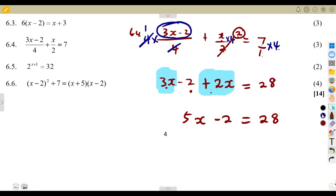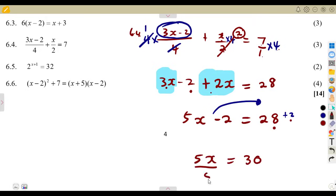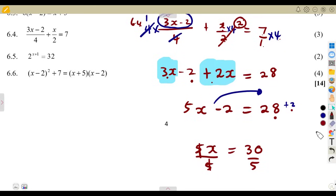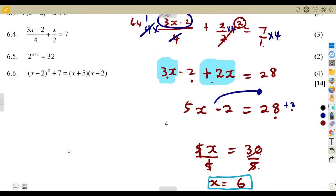From there, transpose the negative 2 to the other side — it jumps the equal sign and changes its sign to become positive. So 5x equals 28 plus 2, which is 30. We divide both sides by 5 since we are dealing with multiplication. x equals 30 divided by 5, which is 6. So we obtain x equals 6.